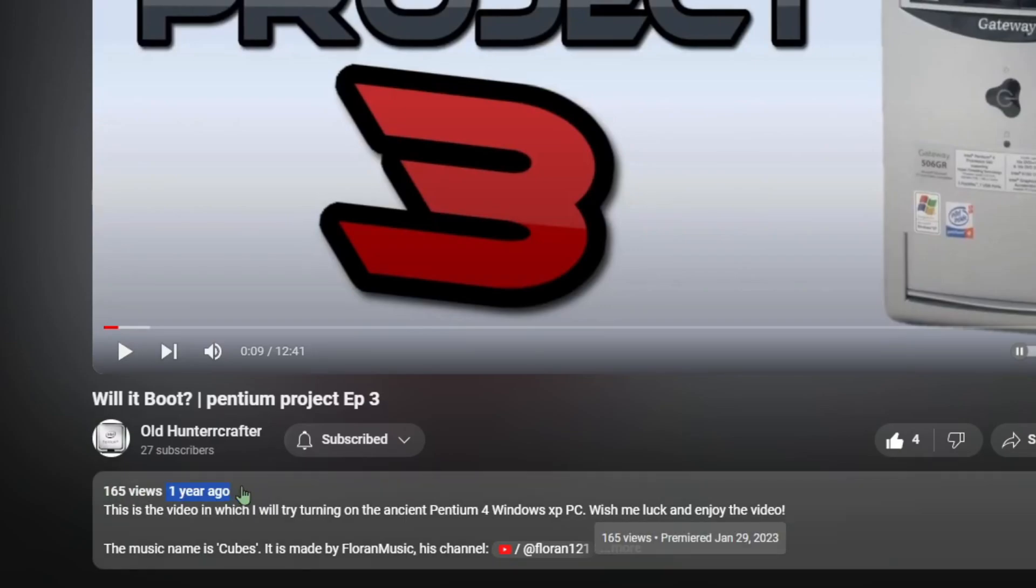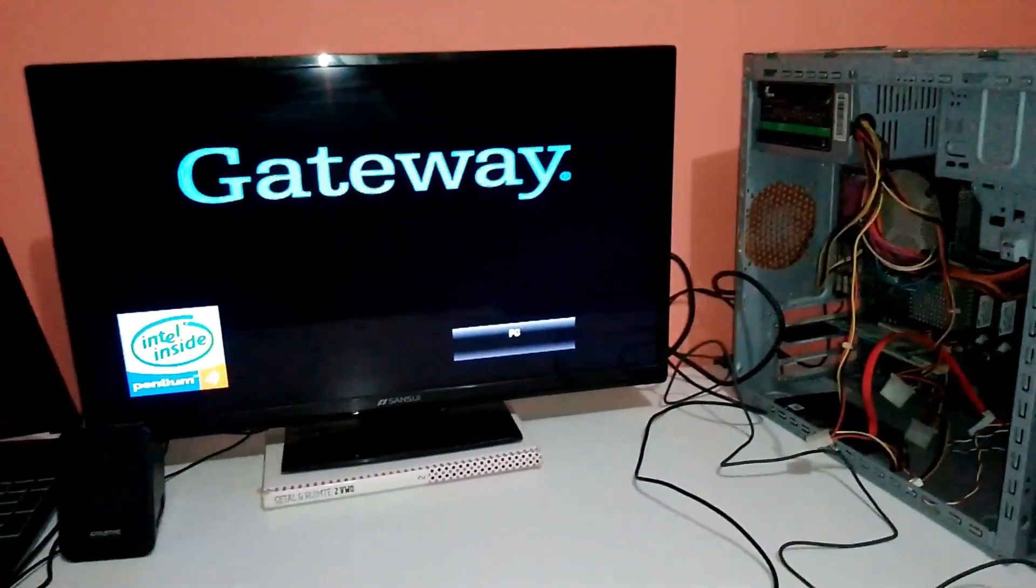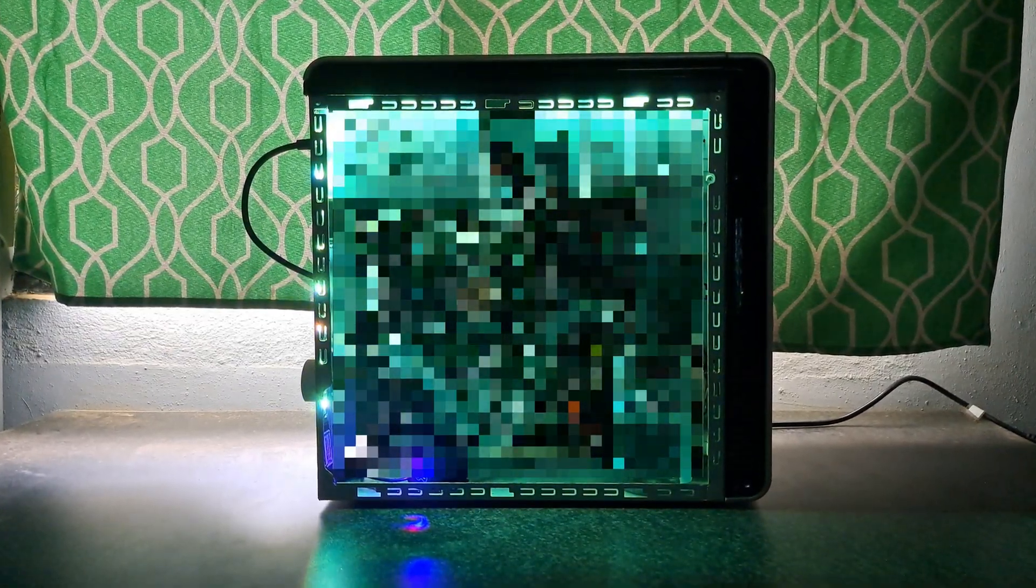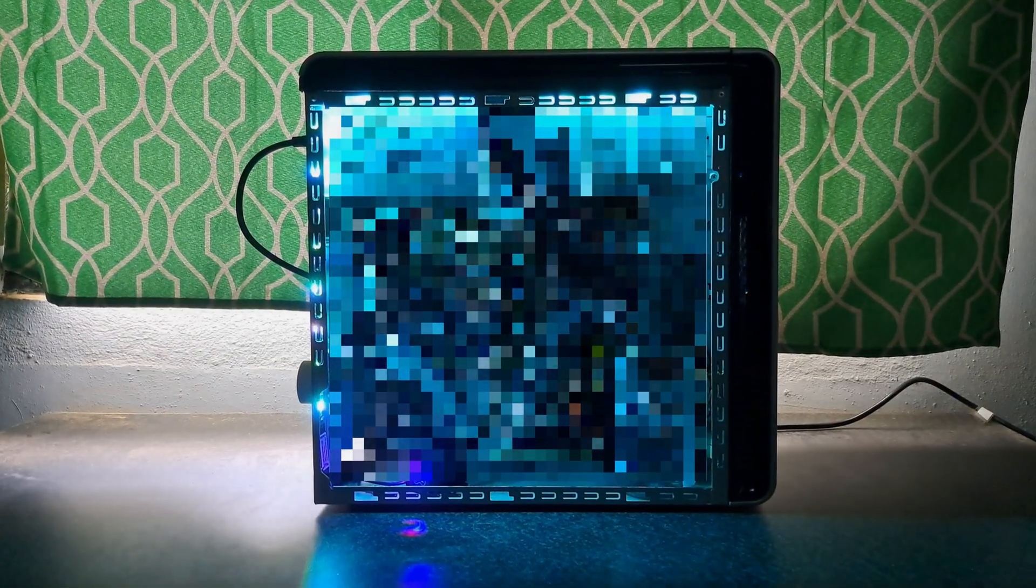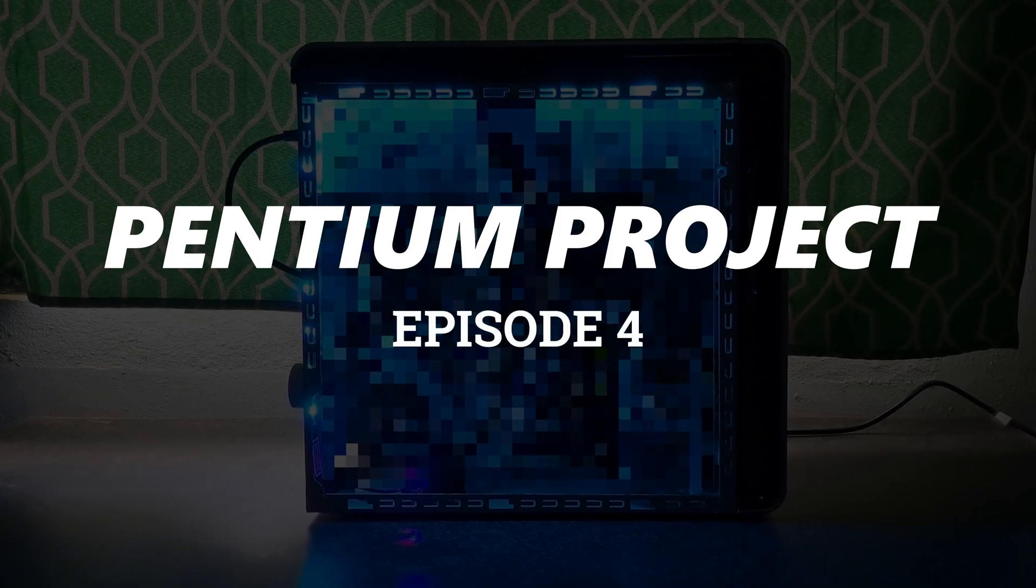After about a year of work and three weeks of active building, I finally managed to turn a simple Pentium PC into a beautiful machine. Welcome to Pentium project episode 4.